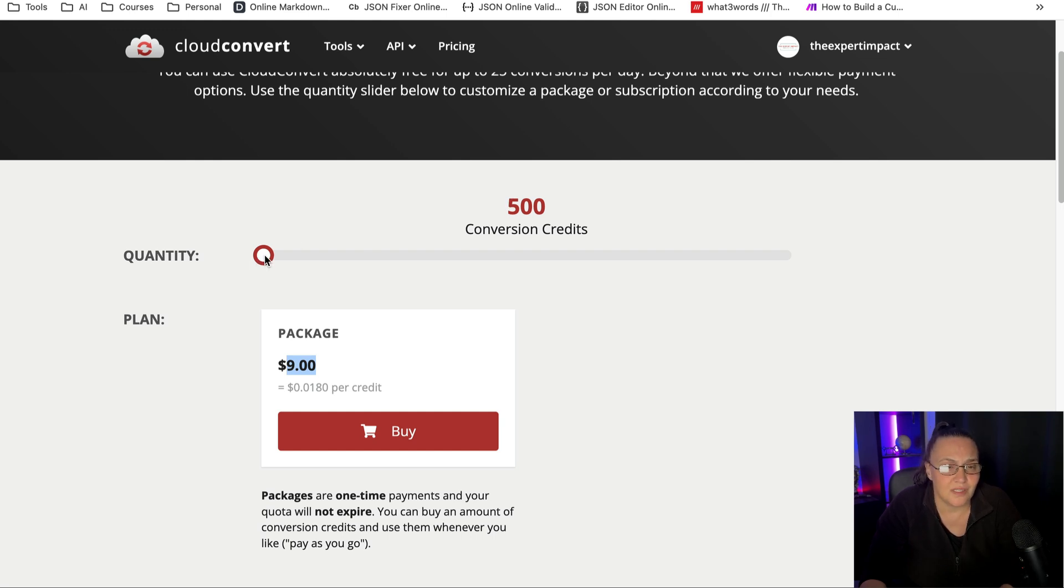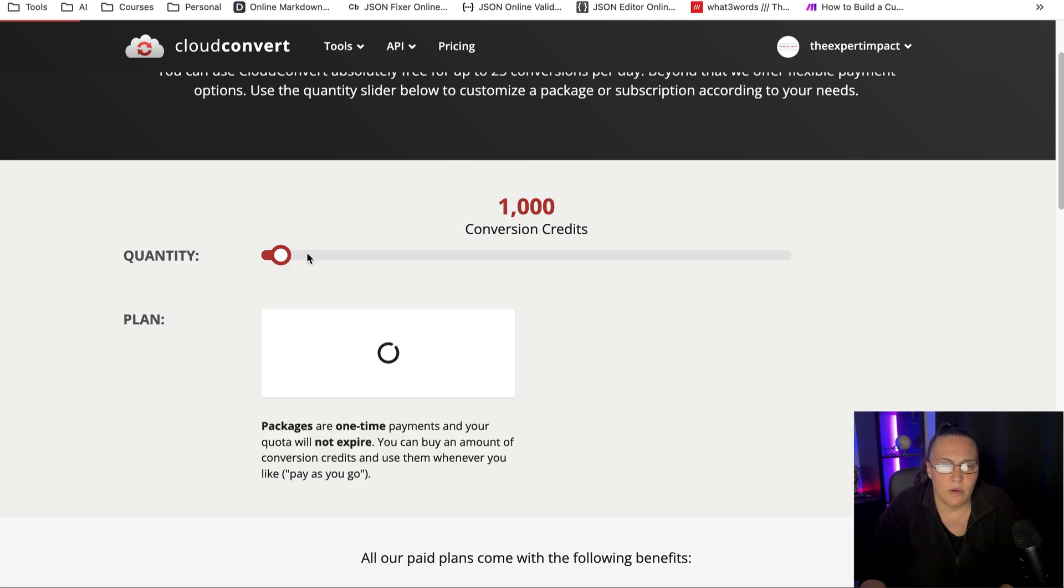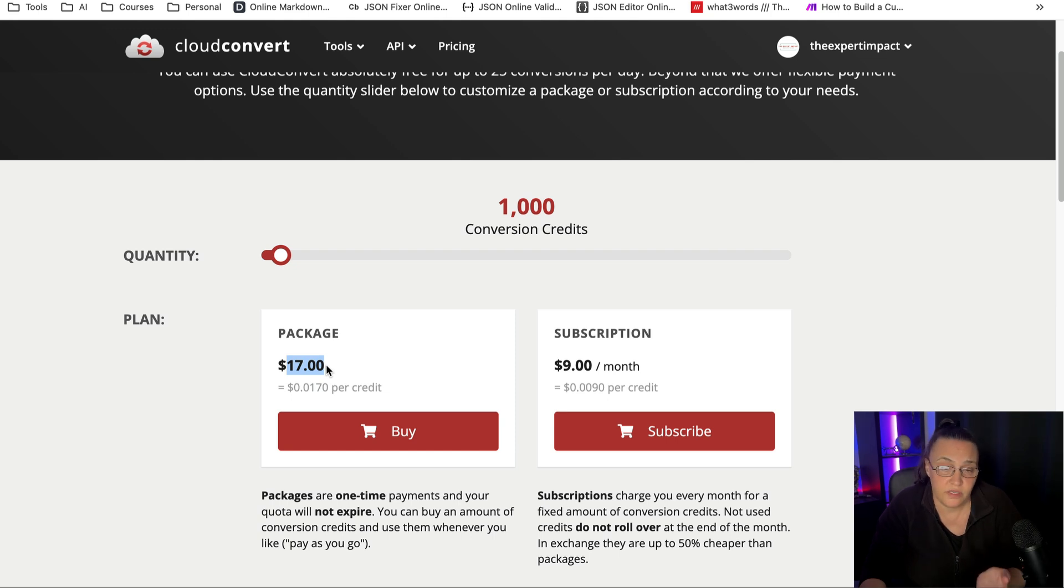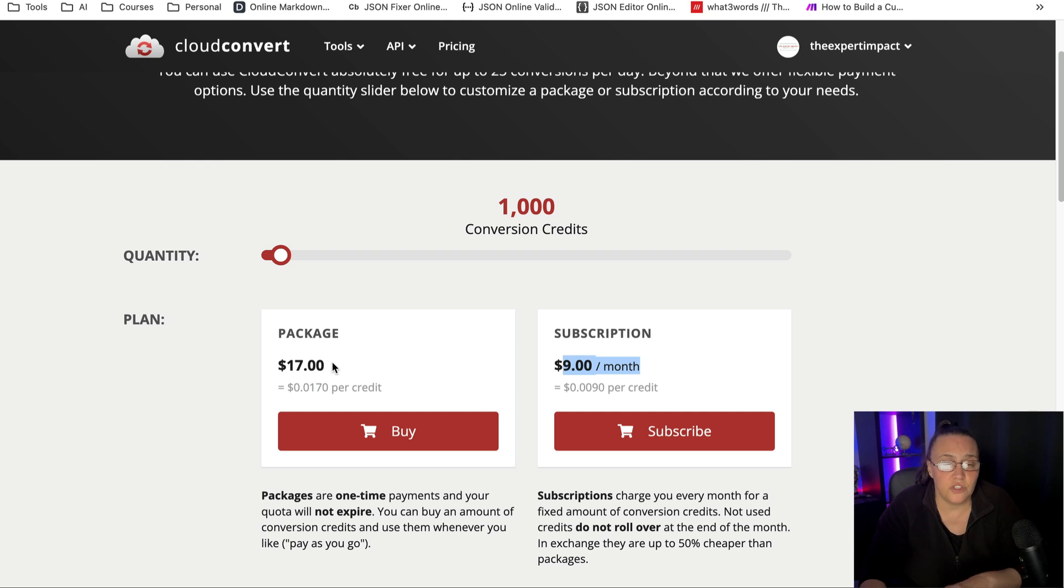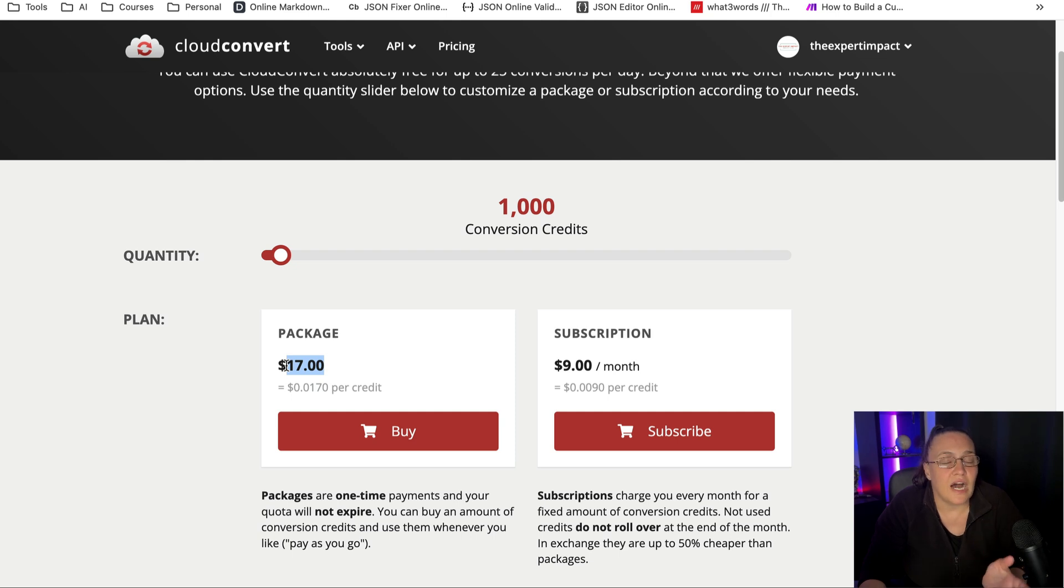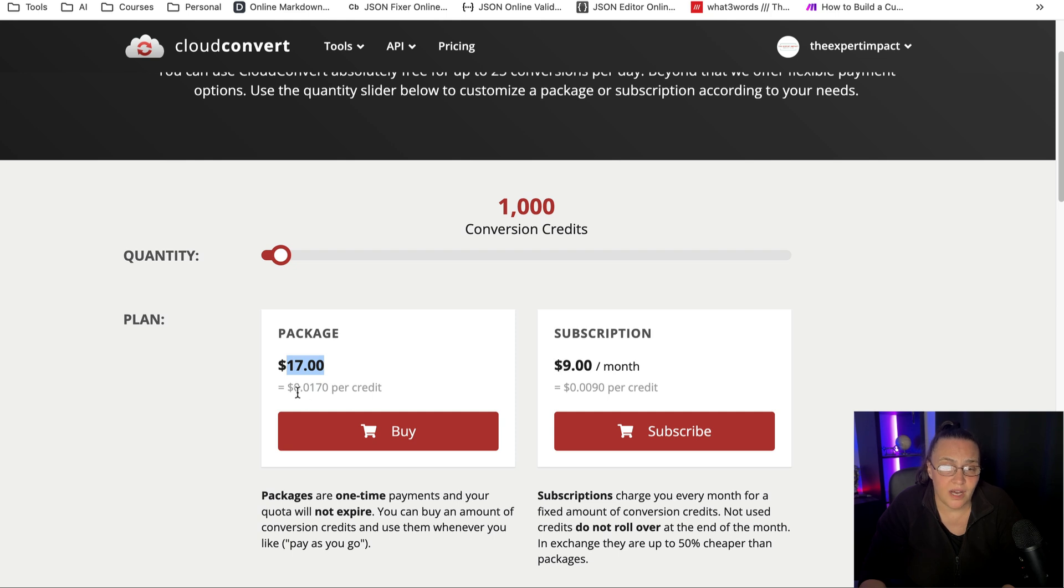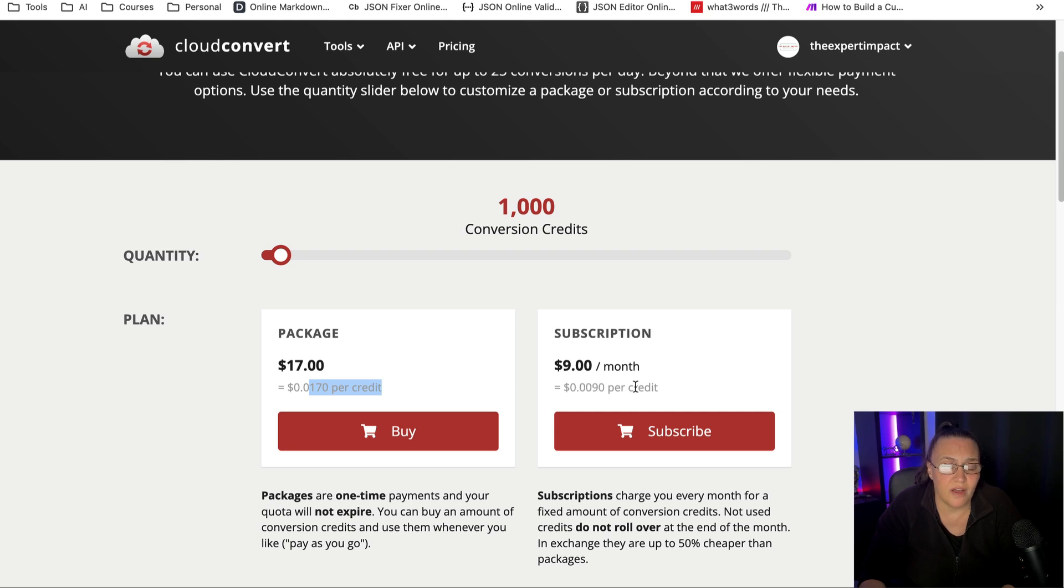There's a slider here that puts more and more credits. Once you get to a thousand credits, you can either buy it for $17, which is still crazy cheap, or you can subscribe to $9 a month. What I would suggest you do is to buy the $1,000 package for just $17, use it and see how you feel about it. If you really like Cloud Convert, if you start using it for other automations, you can subscribe for $9 a month, which is much cheaper per credit when you are subscribed.